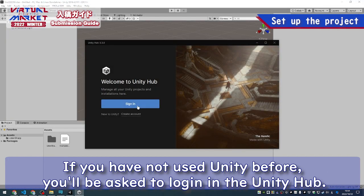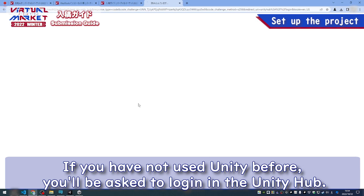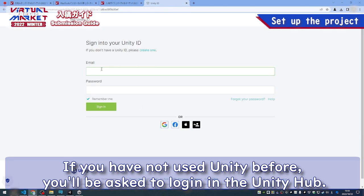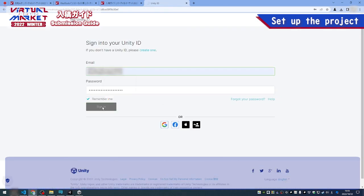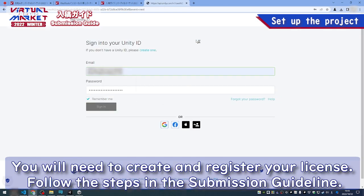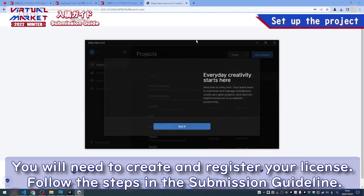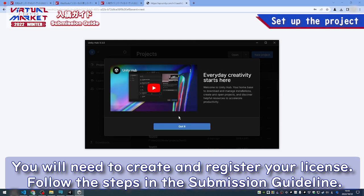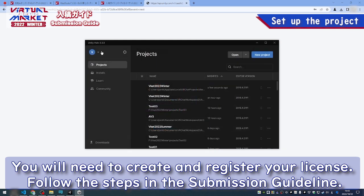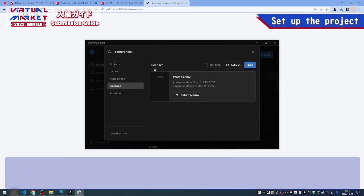If you have not used Unity before, you'll be asked to log in in the Unity Hub. You will need to create and register your license. Follow the steps in the Submission Guideline.